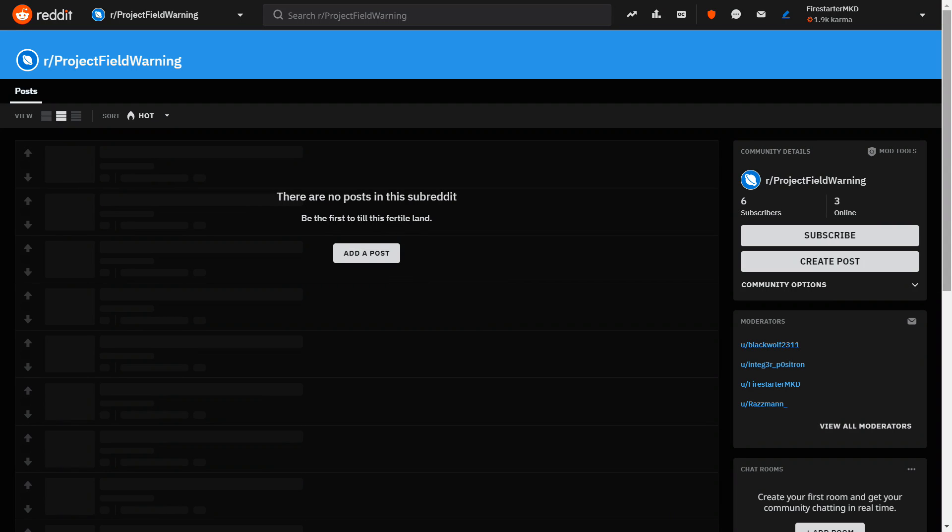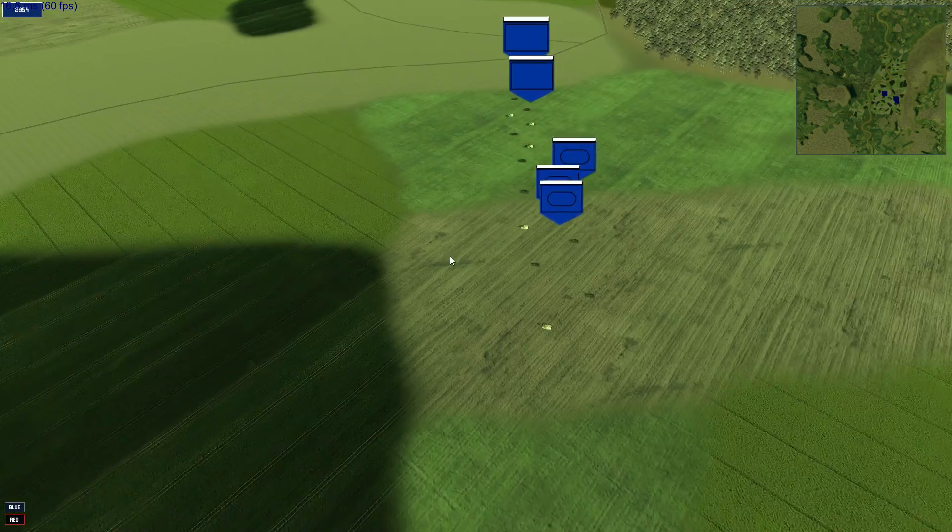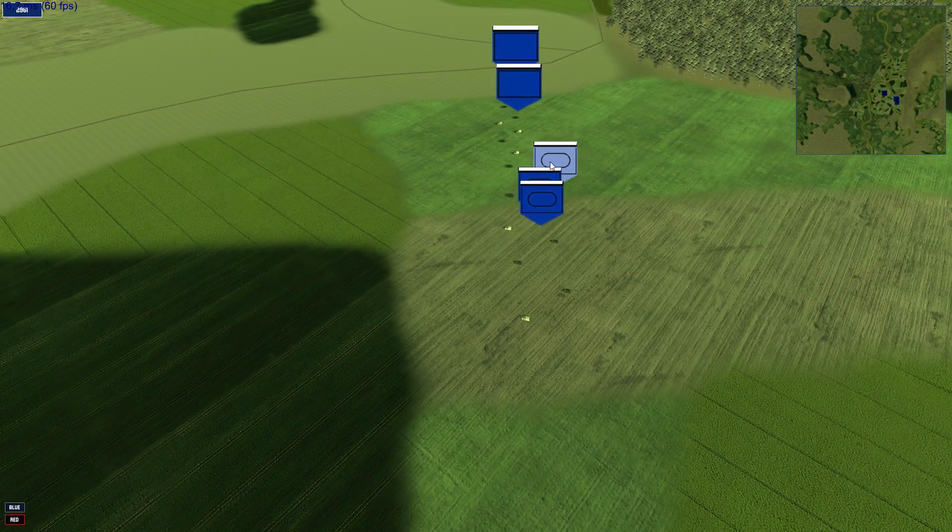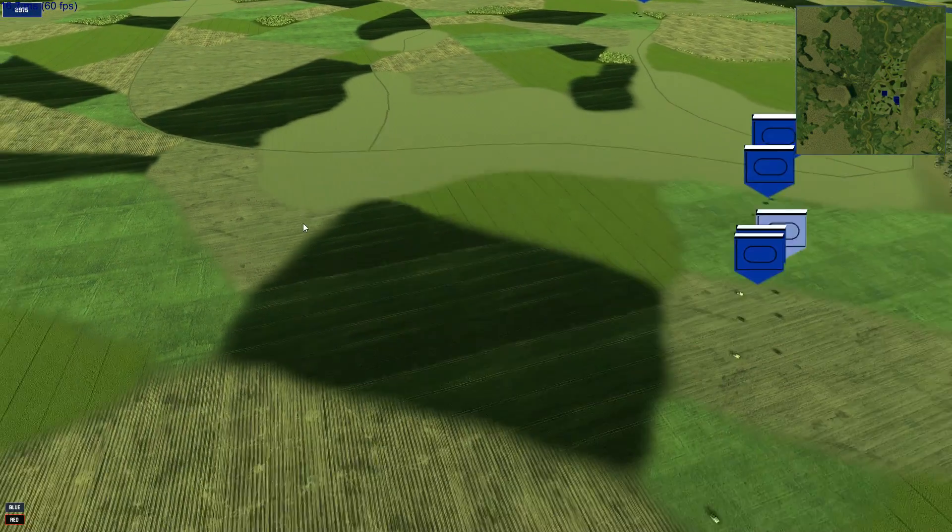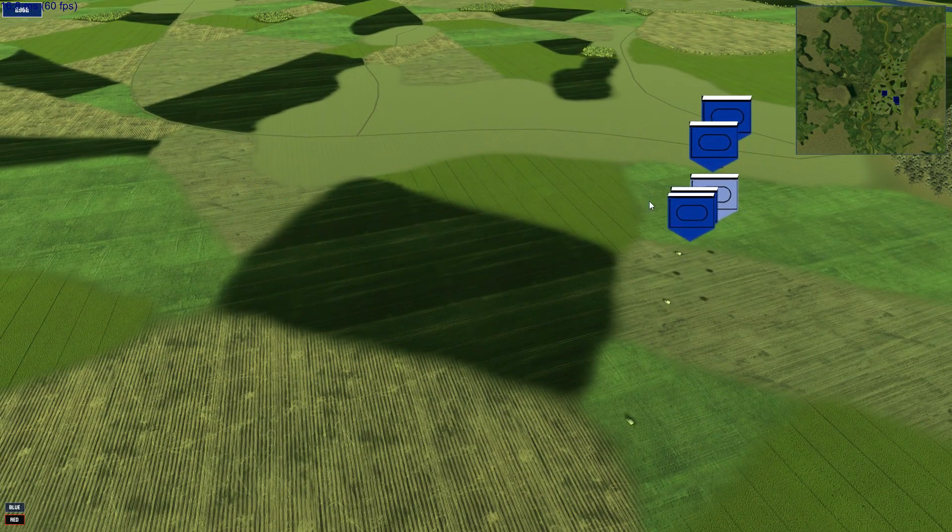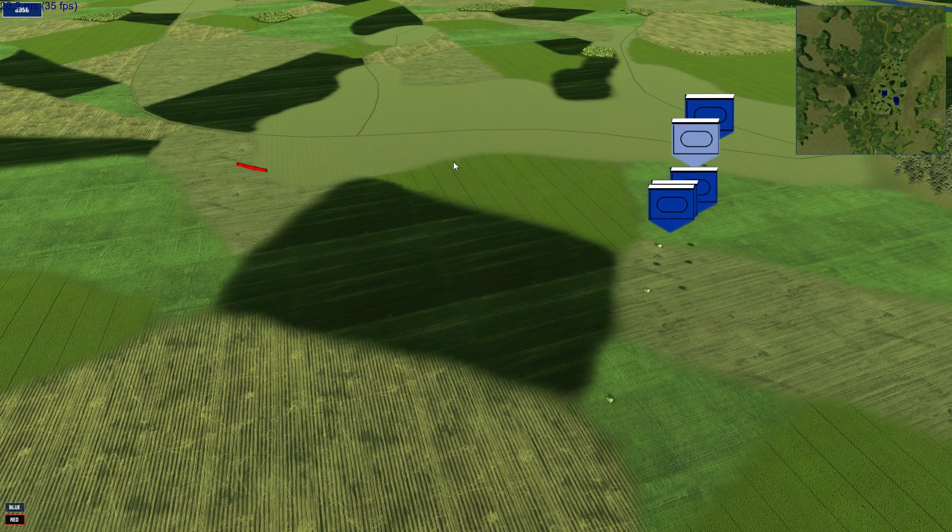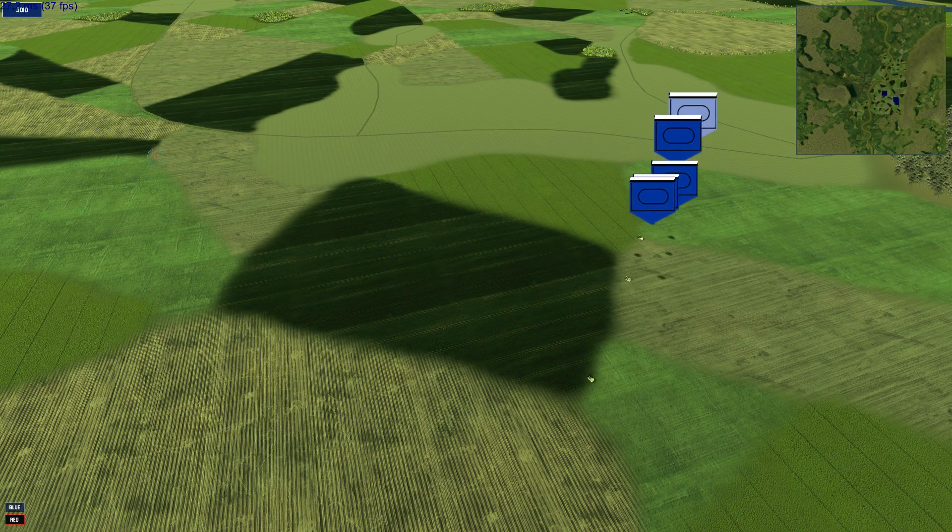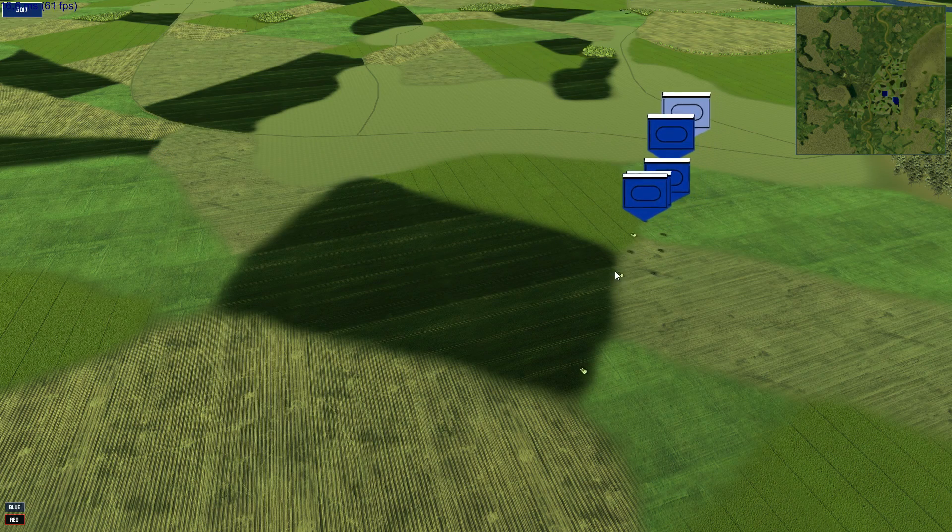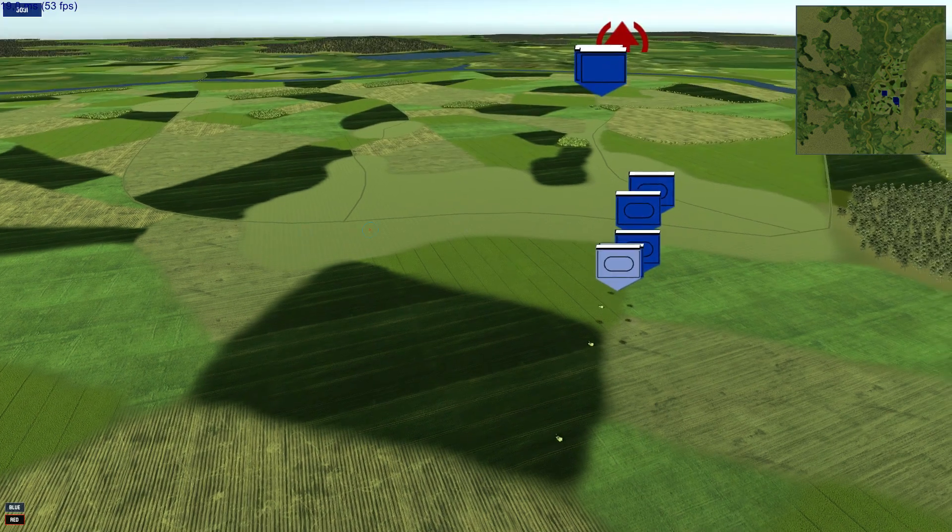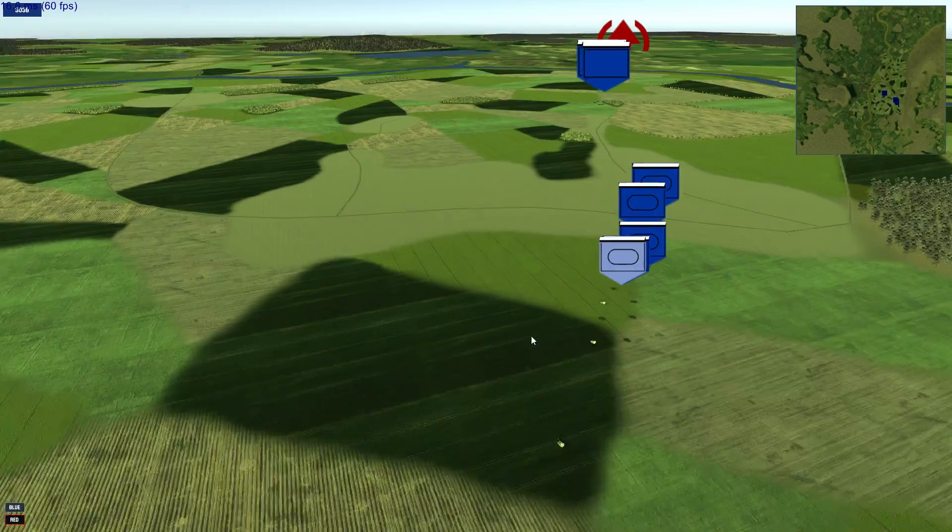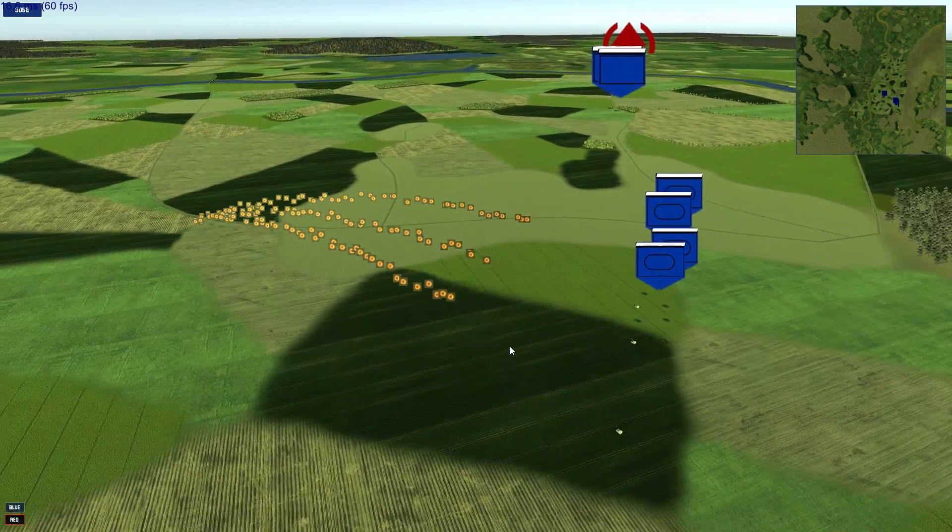We also created a subreddit where you can discuss, share suggestions, and do whatever. The Discord server contains all the relevant information under links you can find to the GitHub repository, the Trello board, everything related to the project, and you can always ask questions there too. So thank you very much for watching and hope to see you there.